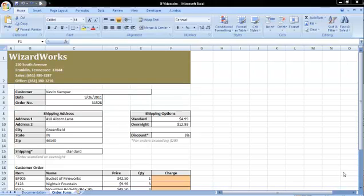For example, you could write an IF formula that will give a bonus to employees who have more than $10,000 in sales. Your formula would read something like, if the employee sales are greater than $10,000, then they have earned a bonus. If their sales are not greater than $10,000, the employee will not receive a bonus.